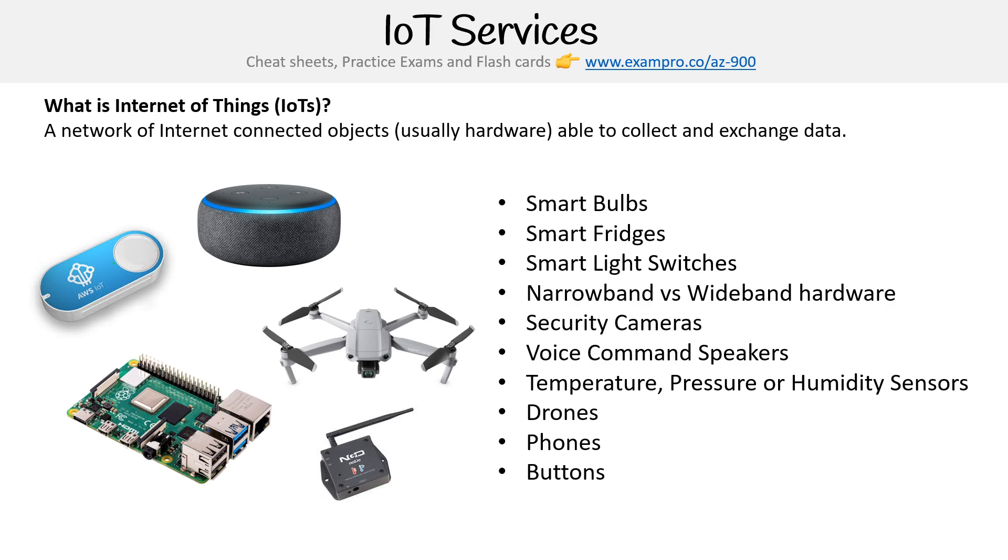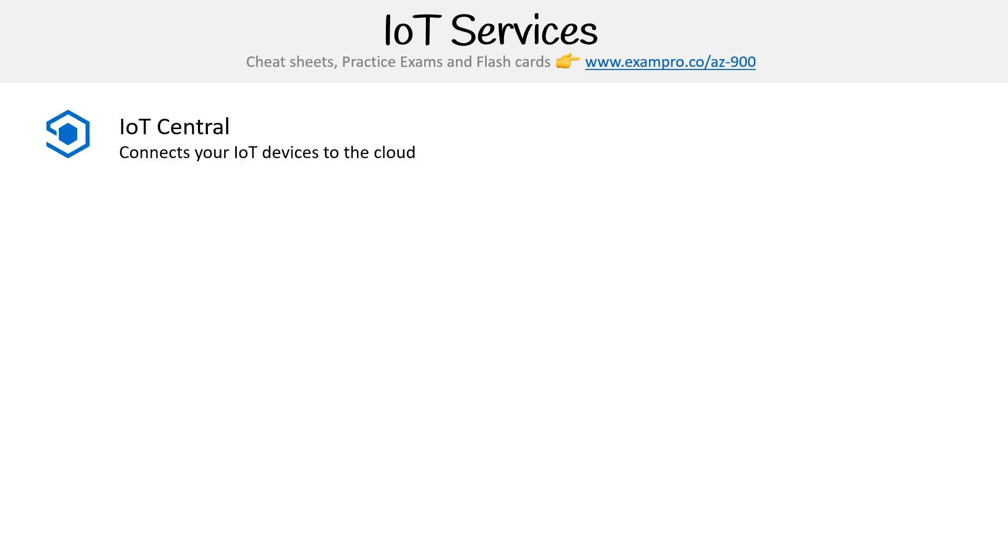AWS had these things called dash buttons - they weren't popular, but the idea was you could press a button and purchase something. So if you always needed soap for your washer, you could have that button right on your washer. But let's actually talk about the IoT services here.